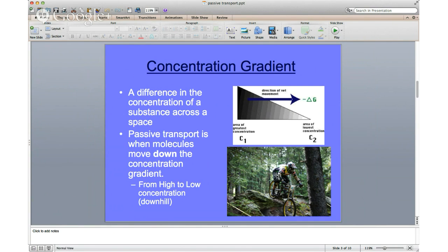Think of it like a guy on a mountain bike going downhill — moving from a high concentration to a low concentration, from the top of the mountain to the bottom. It's very easy to go downhill; you don't need to use energy. That is what's happening with passive transport.